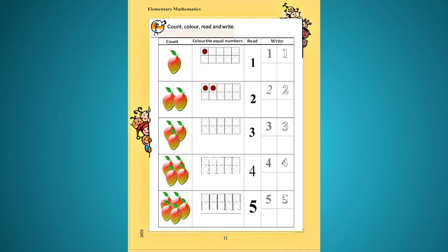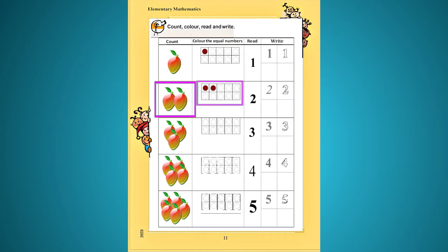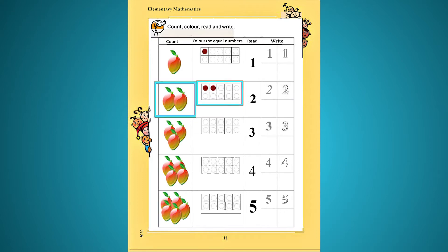Second picture আমরা দেখতে পাচ্ছি — দুটি আম বা two mangoes। তাহলে পরবর্তী ঘরে আমাদেরকে দুটো ঘর, দুটো বৃত্ত color করতে হবে। এভাবে বাকি ঘরগুলো তোমরা number of mangoes বা আমের সংখ্যা অনুসারে বৃত্ত বা circle গুলো color করো।